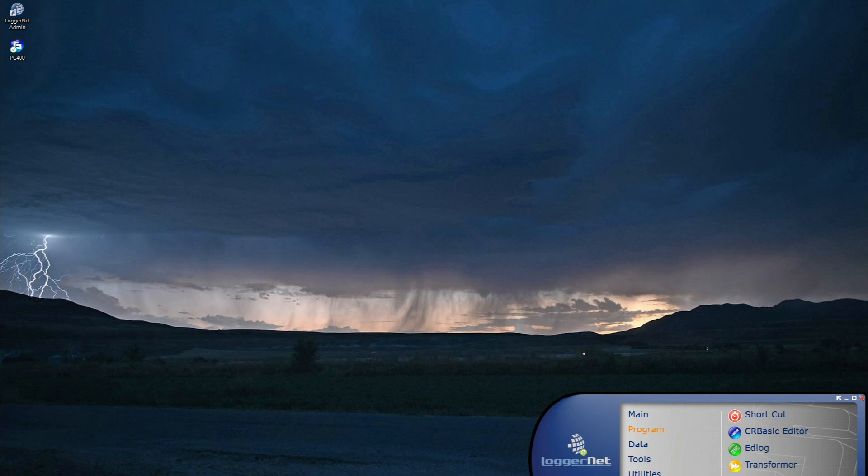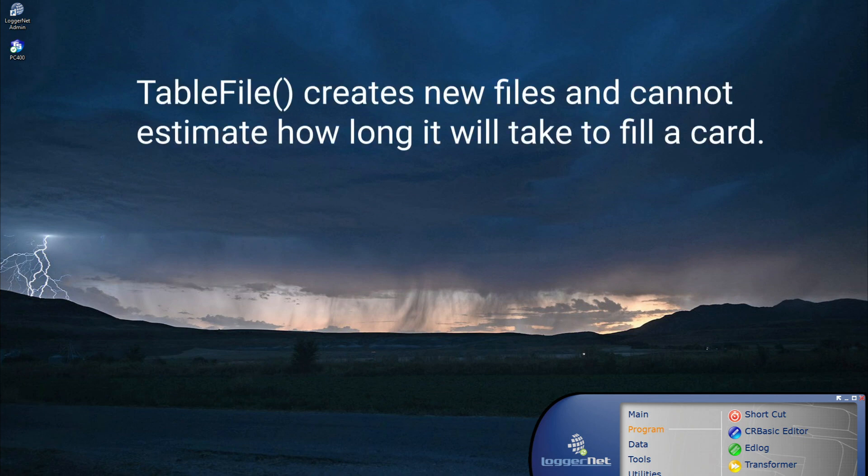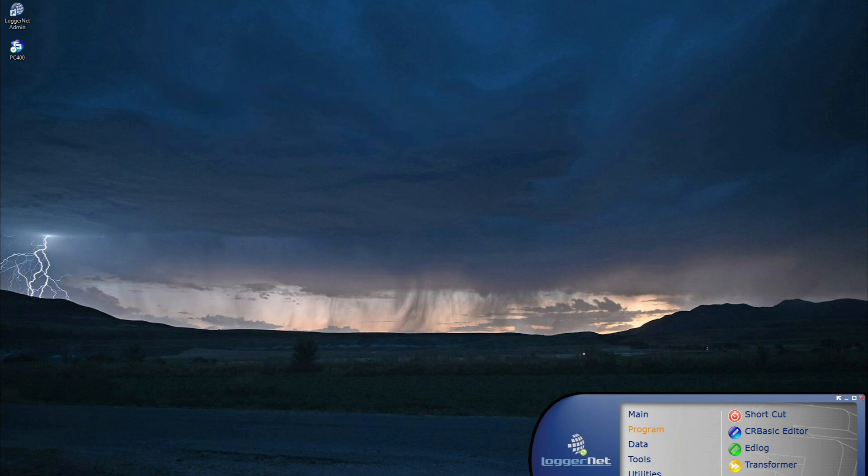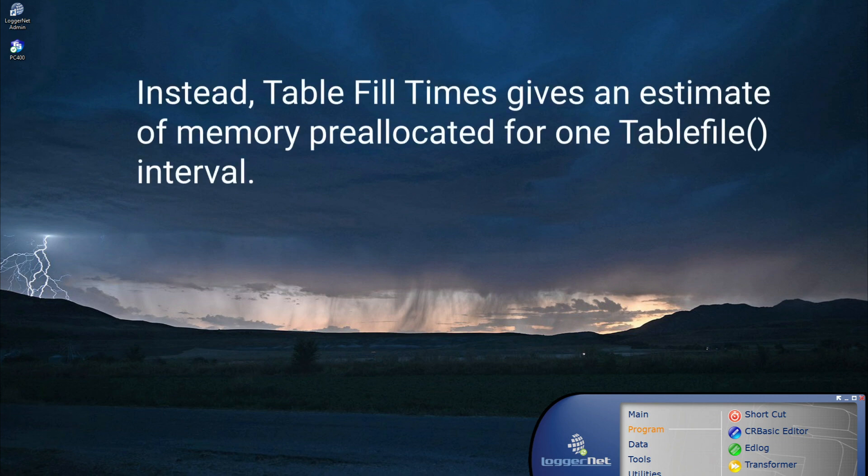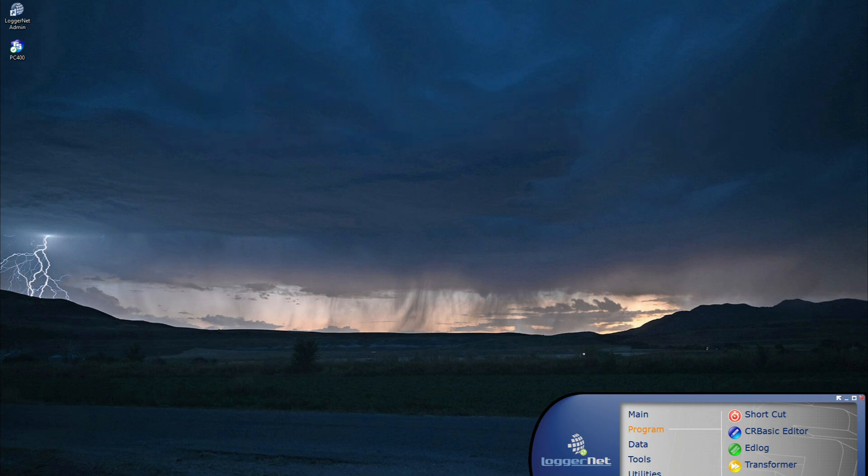However, because TableFile creates new files rather than filling a table, table fill times cannot give an estimate of how long it will take a card to fill using TableFile. Instead, table fill times gives an estimate of memory pre-allocated for one table file interval. To determine how long it will take a card to fill when using TableFile, calculate an estimate based on the sum of bytes created for each time interval.